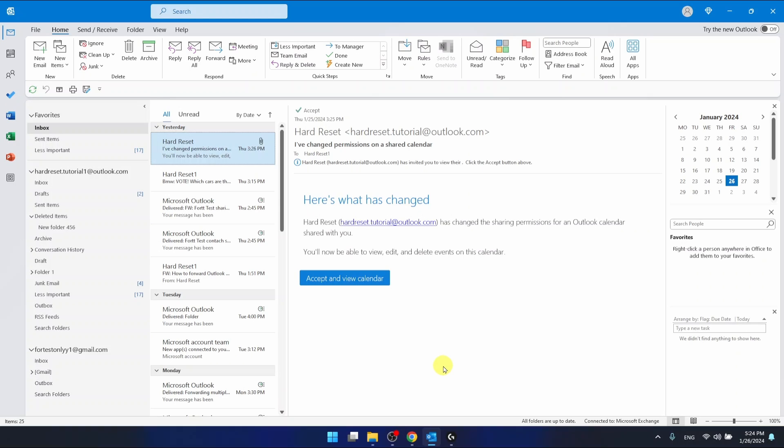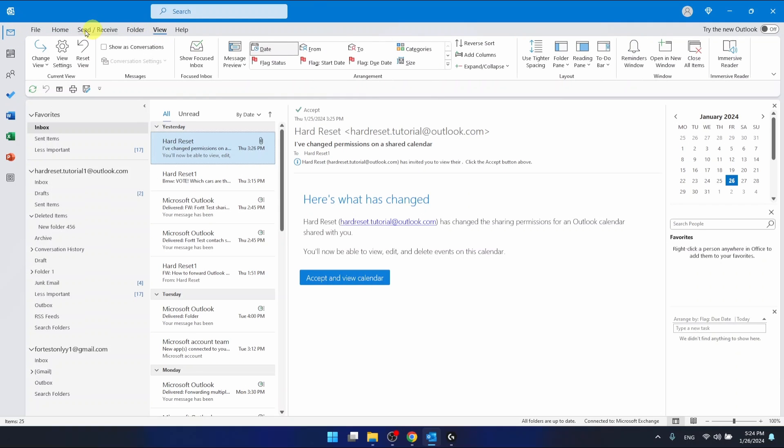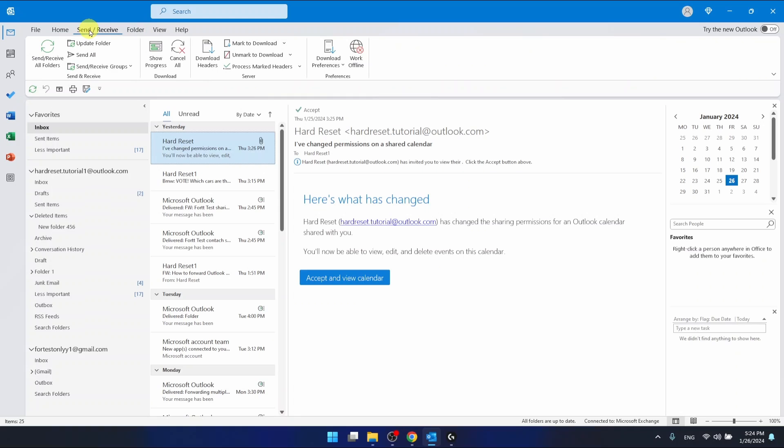If you want to work online and set it on, you want to go in the mail section to the view folder, or maybe not. You want to go to the send/receive, sorry, and here in the preferences you can select to work offline.